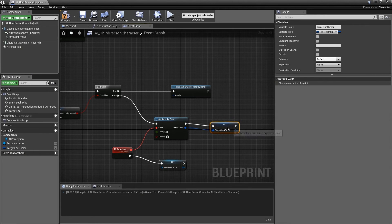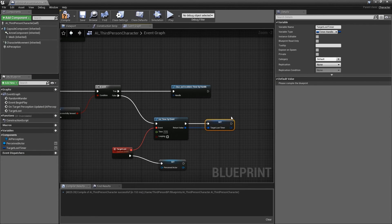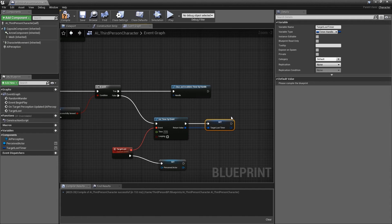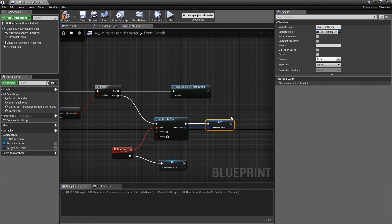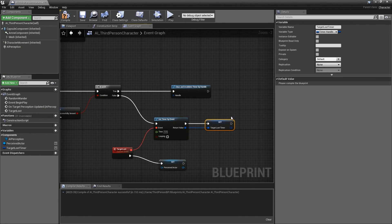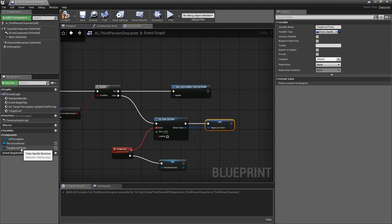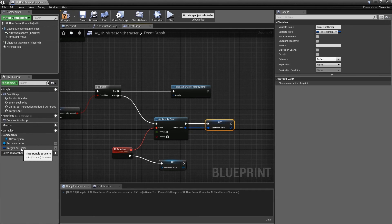Now we need to get this target lost timer handle and provide it to the clear and invalidate timer by handle function. We can do this by holding down CTRL and selecting the target lost timer in the My Blueprint panel and dragging it into the event graph.